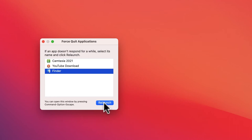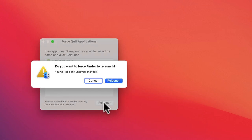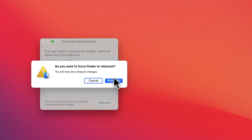So I'm gonna click Relaunch right now. It's telling you you will lose any unsaved changes, so you have to save any projects you are working on. And now I don't have to save anything.